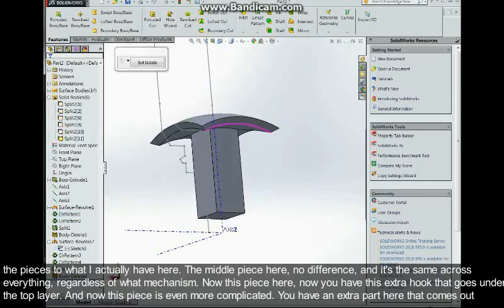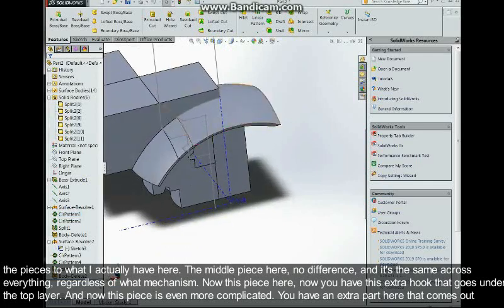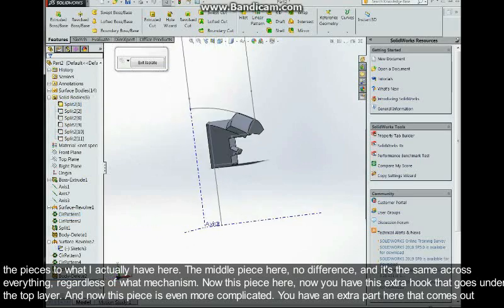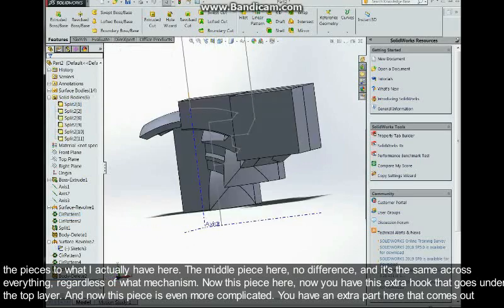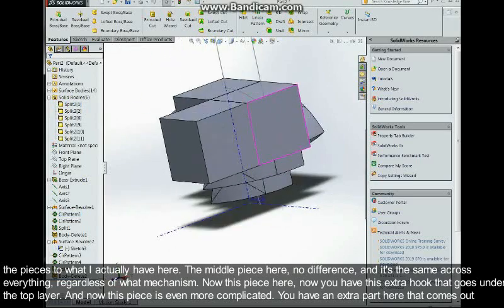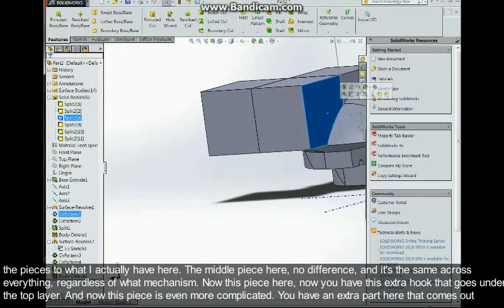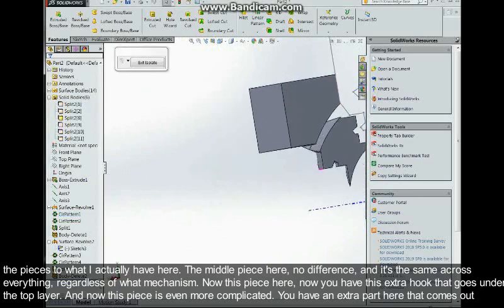The middle piece here, no difference, and it's the same across everything because of the Wu mechanism. Now this piece here, you have this extra hook that goes under the top layer.